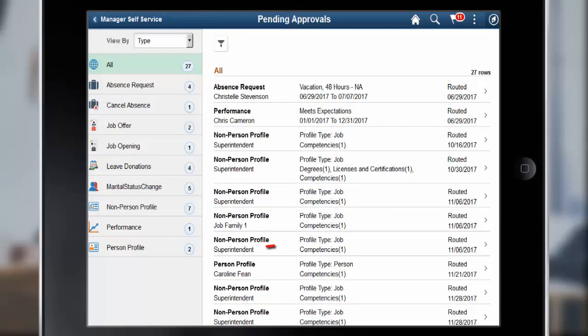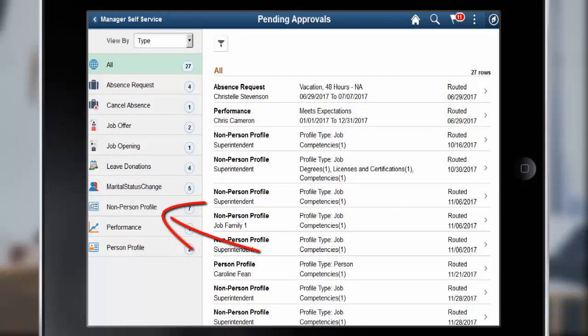Managers will access the Fluid Approvals pages to review and take action on Person or Non-Person Profile Fluid Requests.